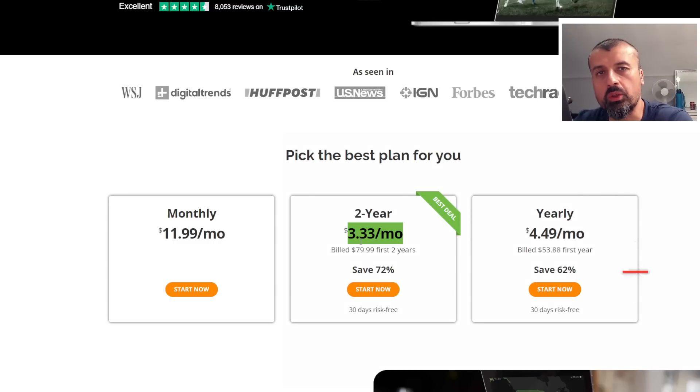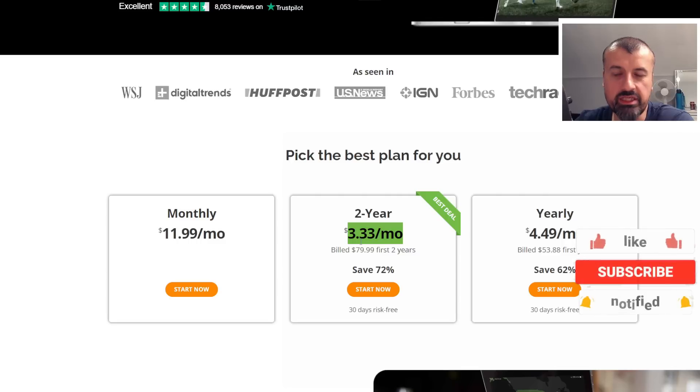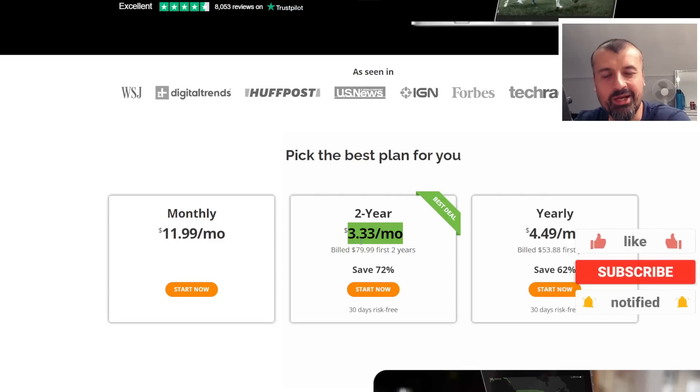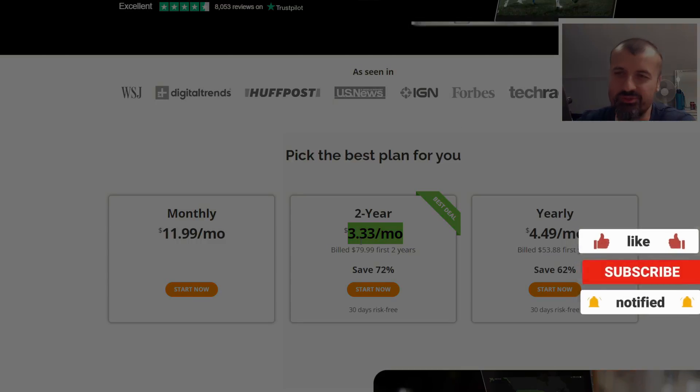Do leave me a comment below and let me know what you think about the Fire TV Live TV guide, and I'll hopefully catch up with you guys real soon. Thanks.